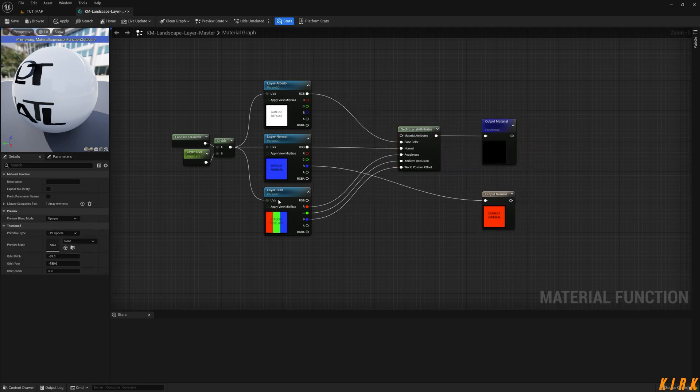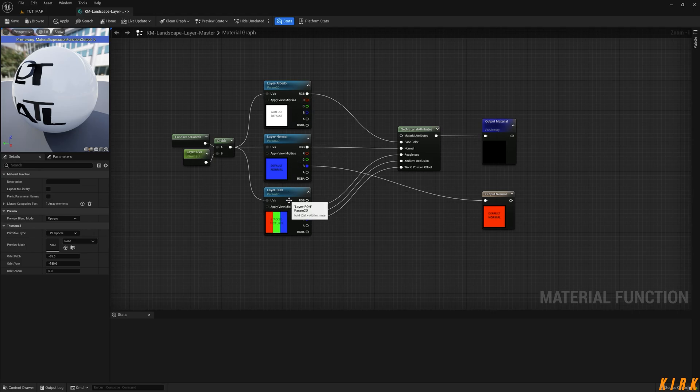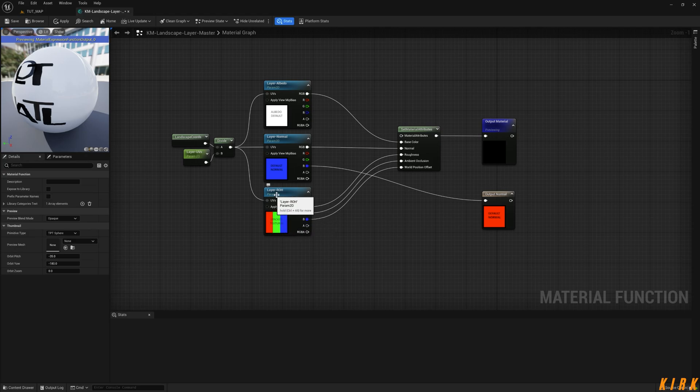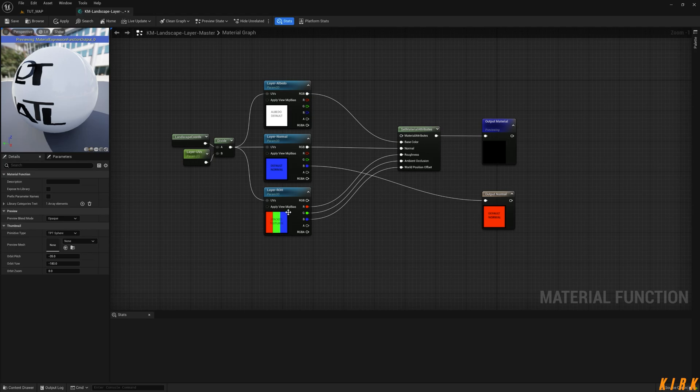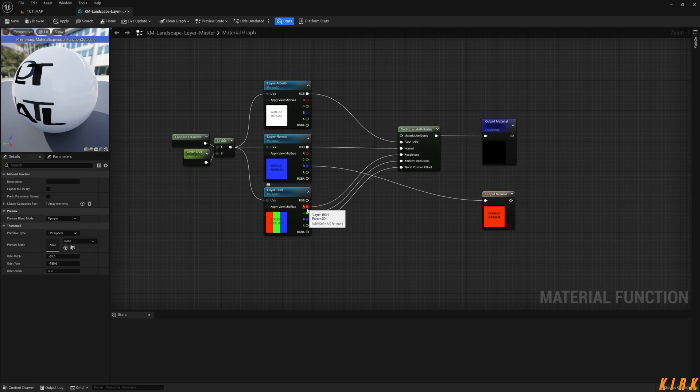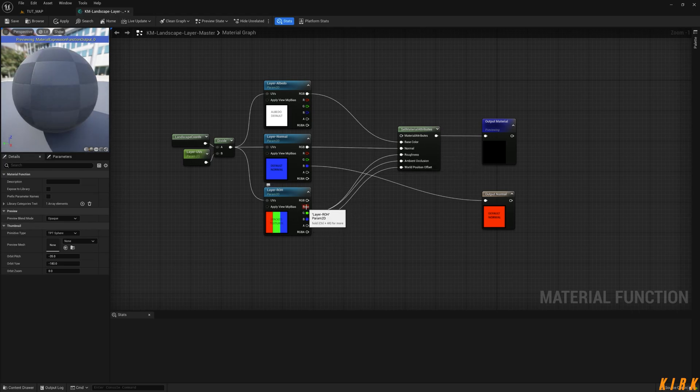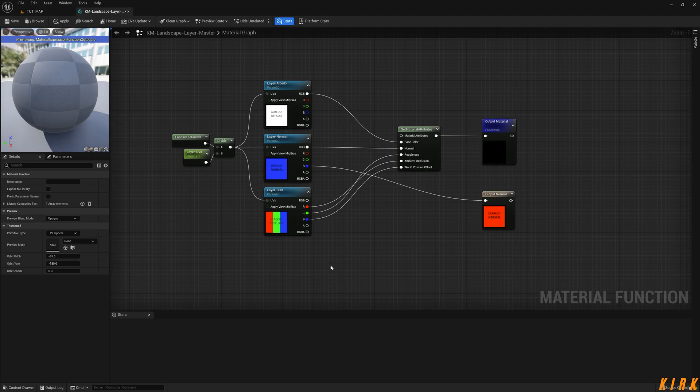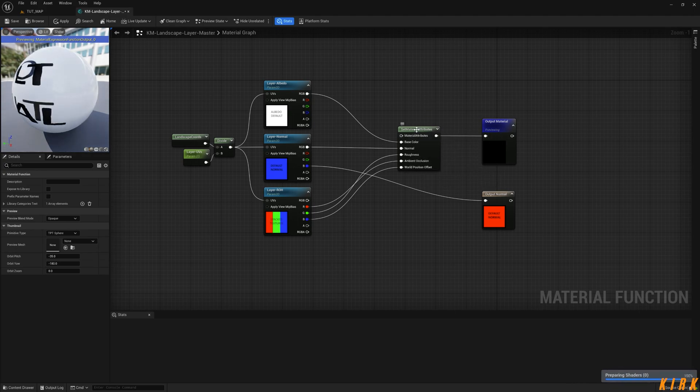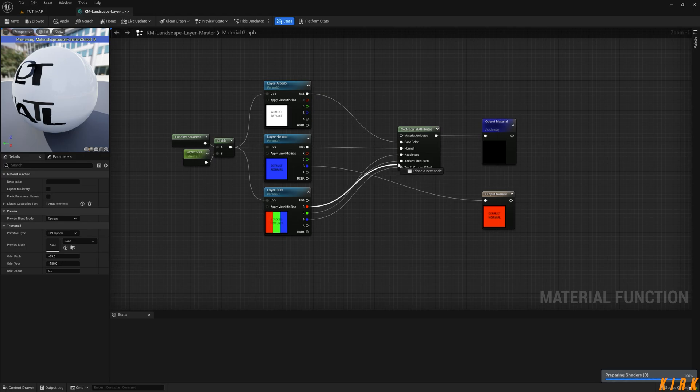One more thing I will say before I finish up: when you export from Bridge, the order of this will be different. Like I've got ROH - this is because I export them onto my hard drive and I stack them in a different order, but it doesn't really matter. Yours will be something like ambient occlusion, roughness, and height. So all you would have to do is swap these around like so, like that, or you could just rename this to the right order. It's completely up to you.